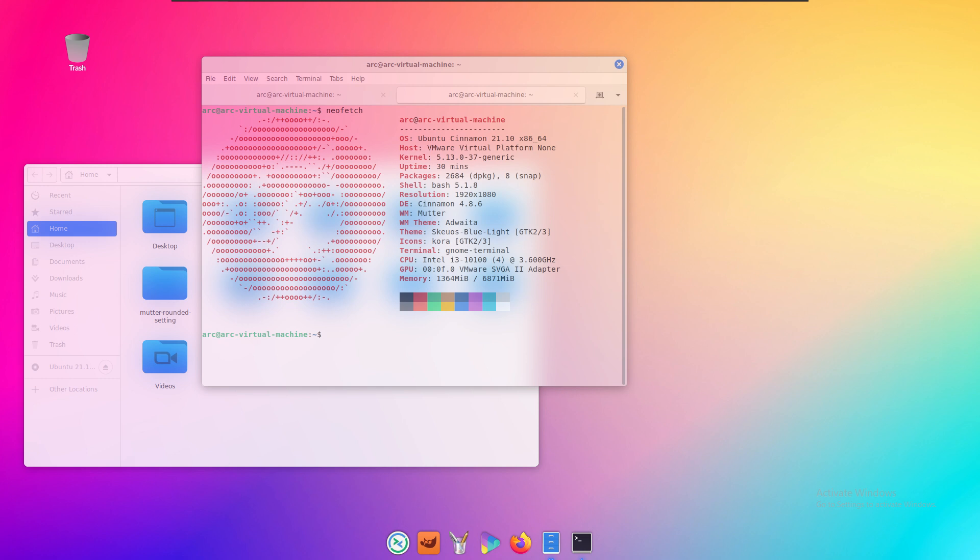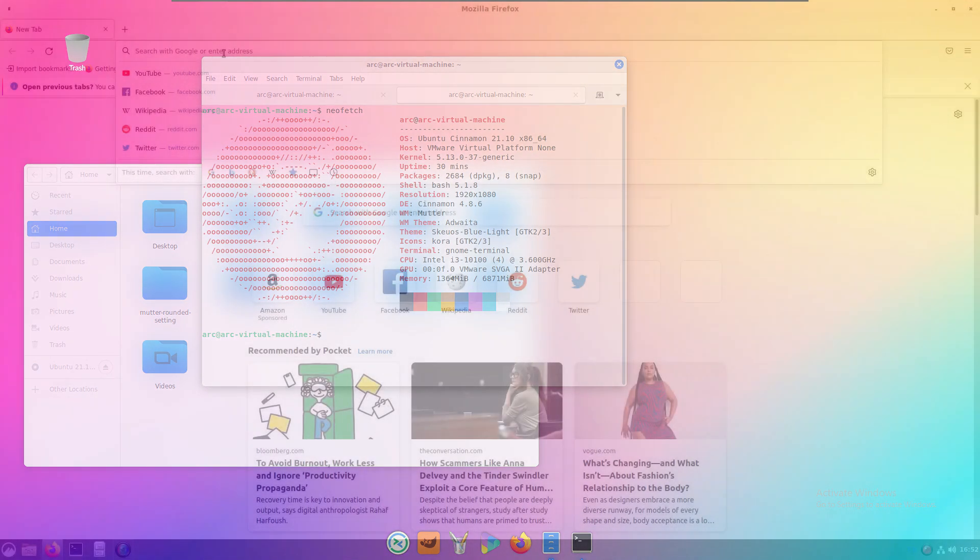The problem with Cinnamon is that you cannot use blur with the default window manager. So I had to replace the default window manager with a modified version of mutter that I found on Google.